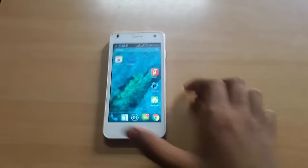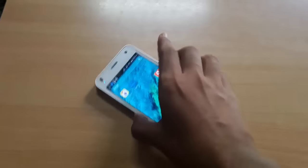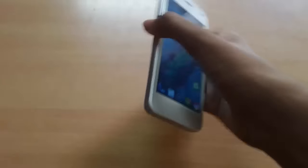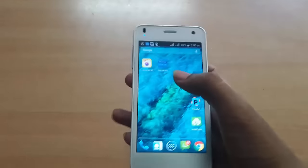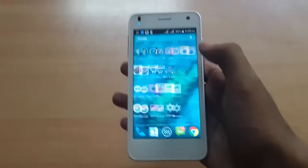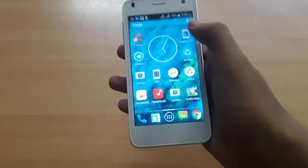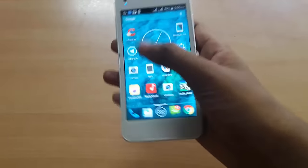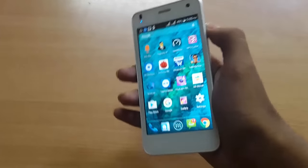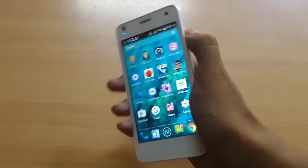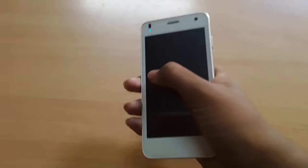Hi there, it's me Praveen from Geekbench channel. Today in this video, let me show you how to get free Reliance data on your mobile. Let's get started.